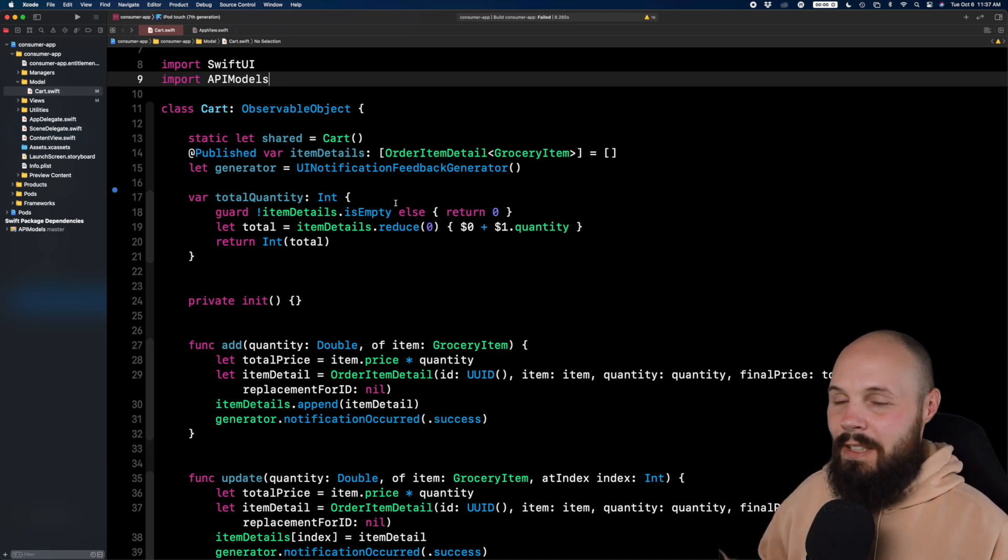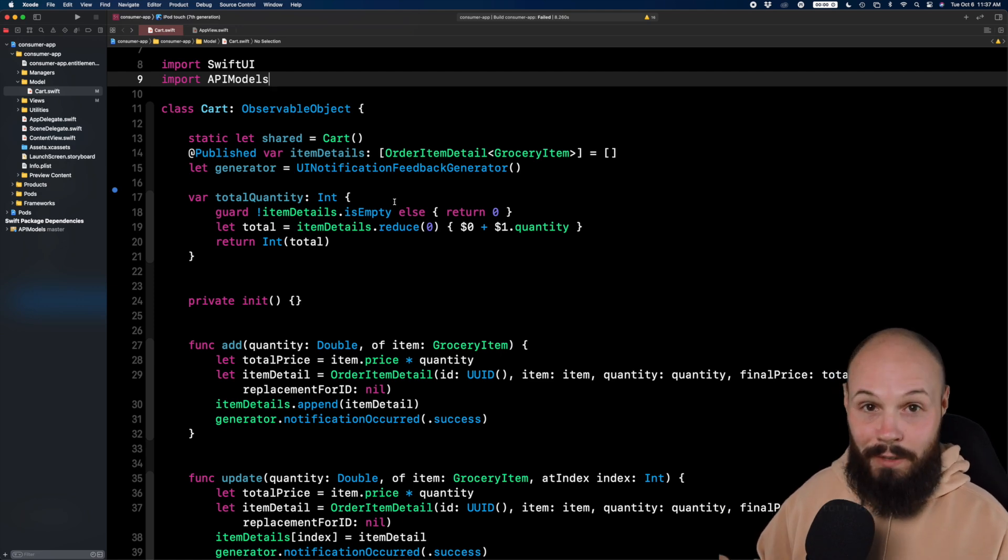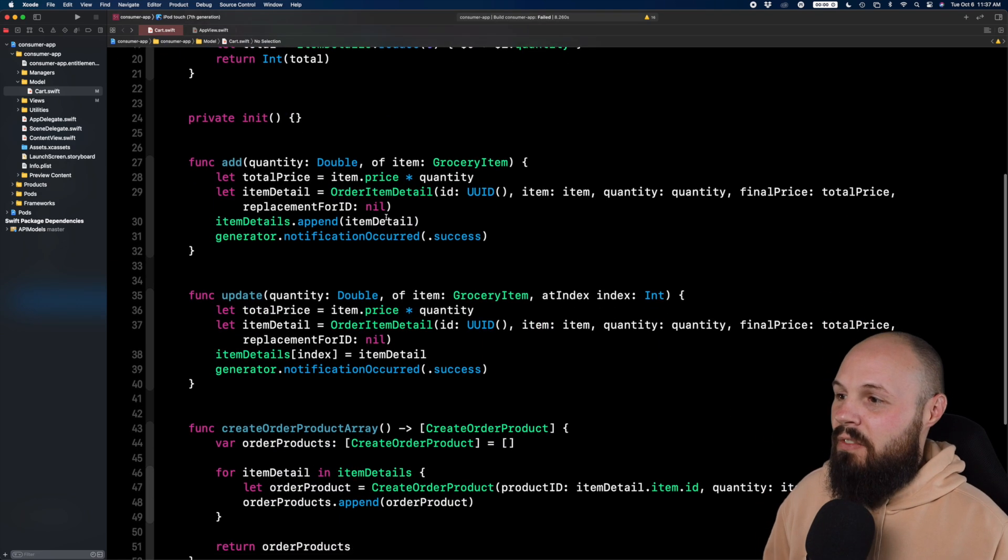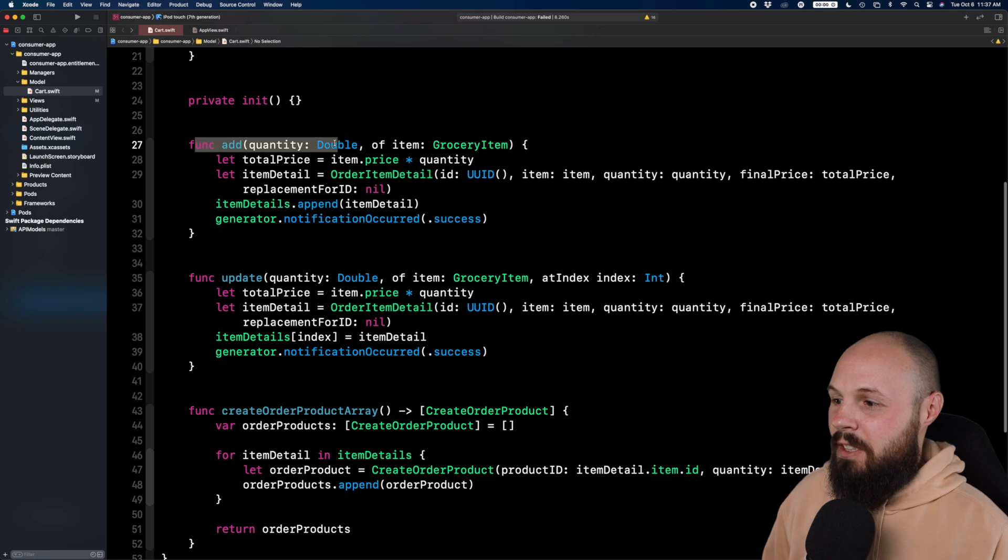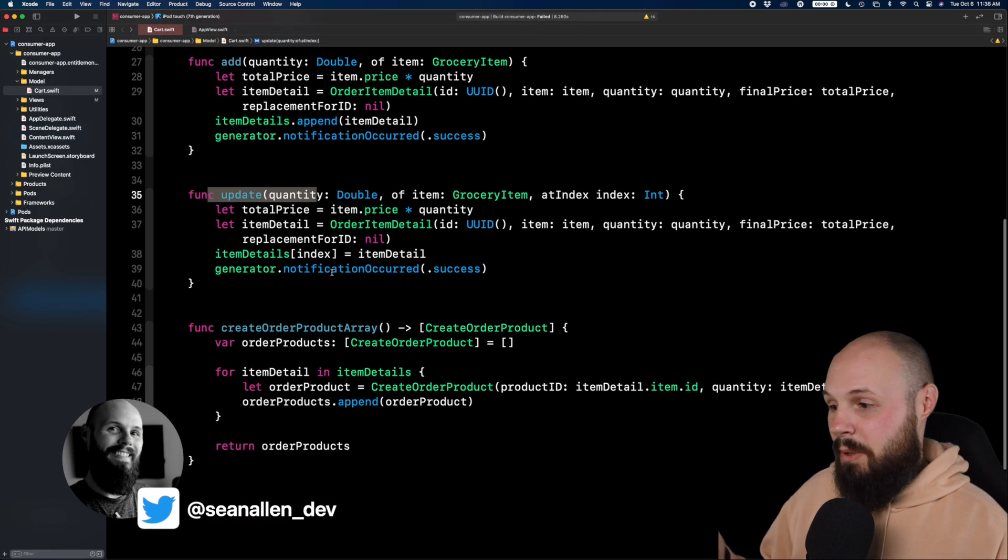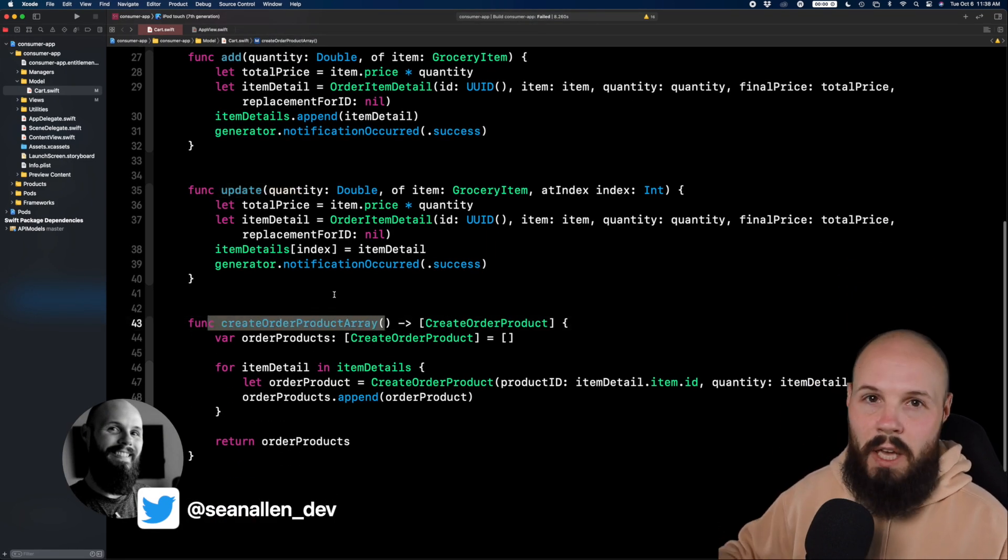Again, this is my cart object. It is a singleton because you can add something to the cart literally from every screen in the app and there's just basic functions, right? Add to cart, update the quantity of the cart, update the item, and then just create the order.